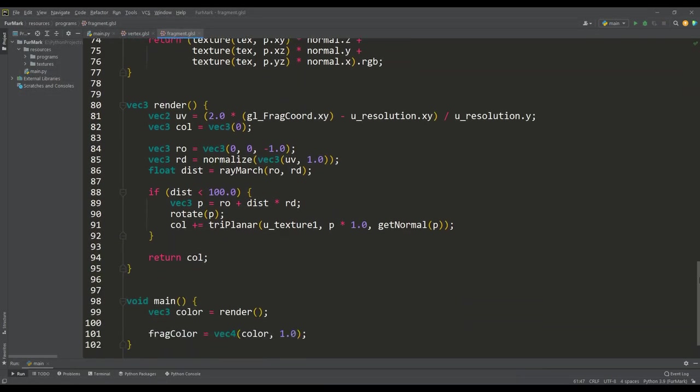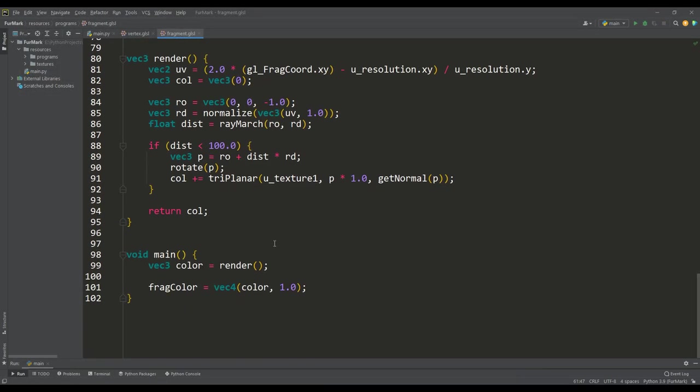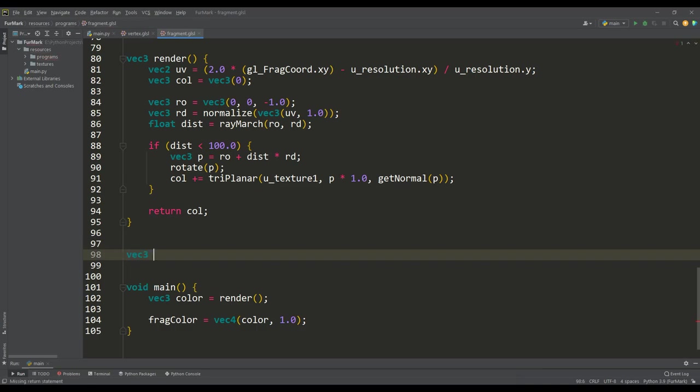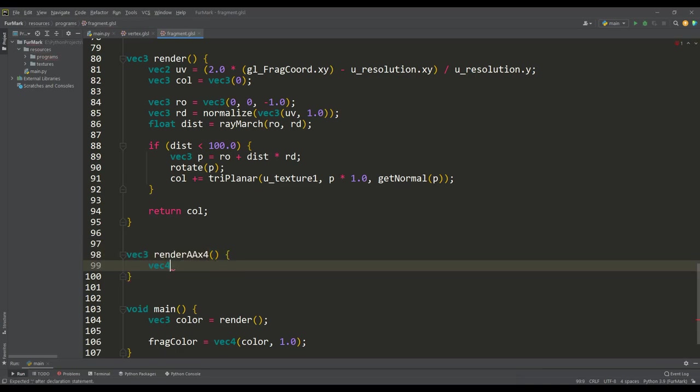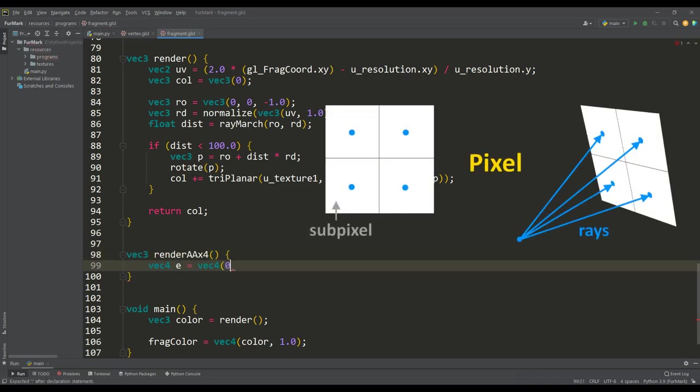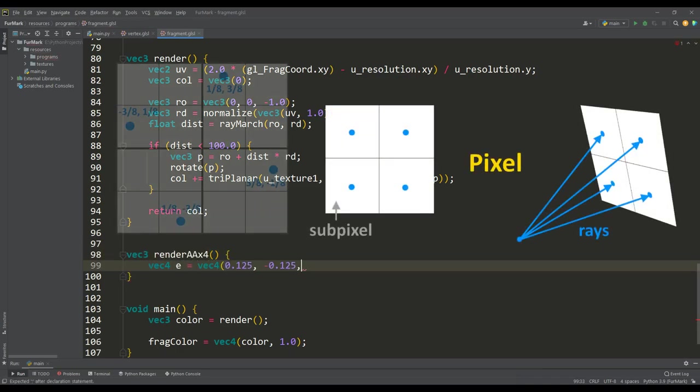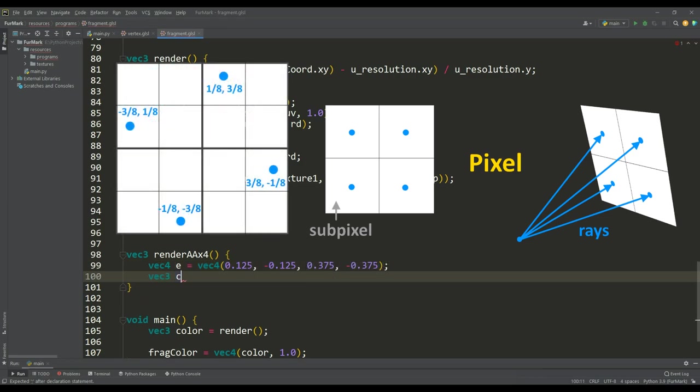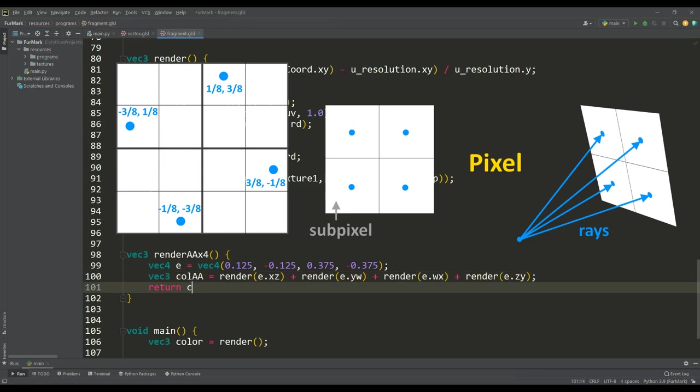One way to improve our image is to use anti-aliasing. I decided to apply quad anti-aliasing using the rotated grid method, where we will render our image four times by shifting the UV vector by a given offset value, and the resulting color will be the arithmetic average of the four resulting colors.